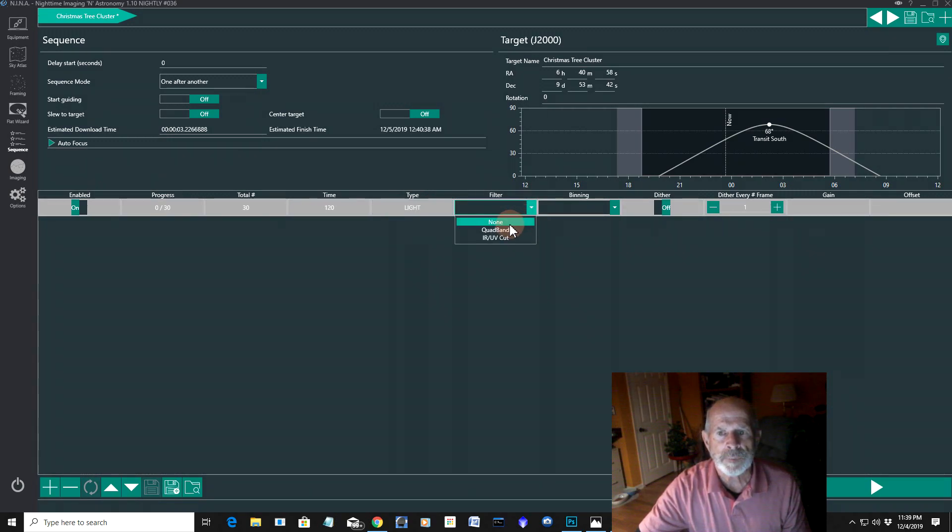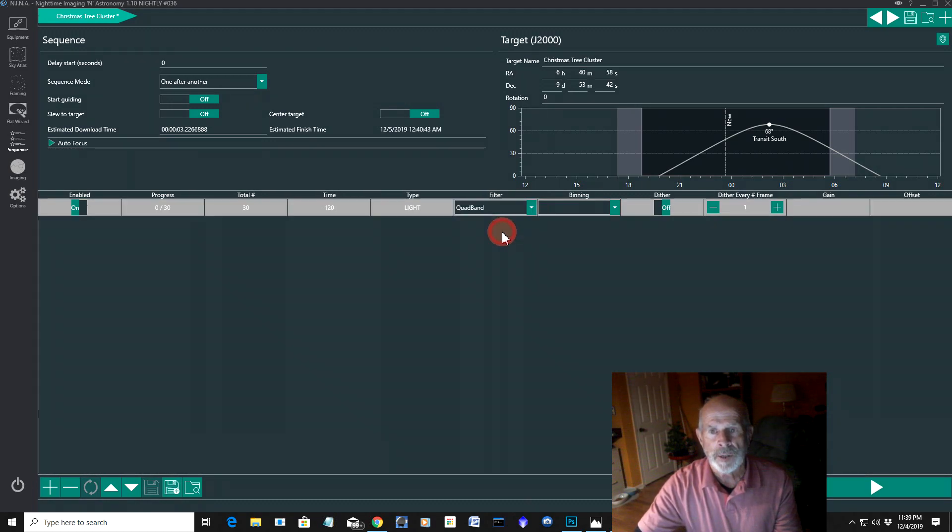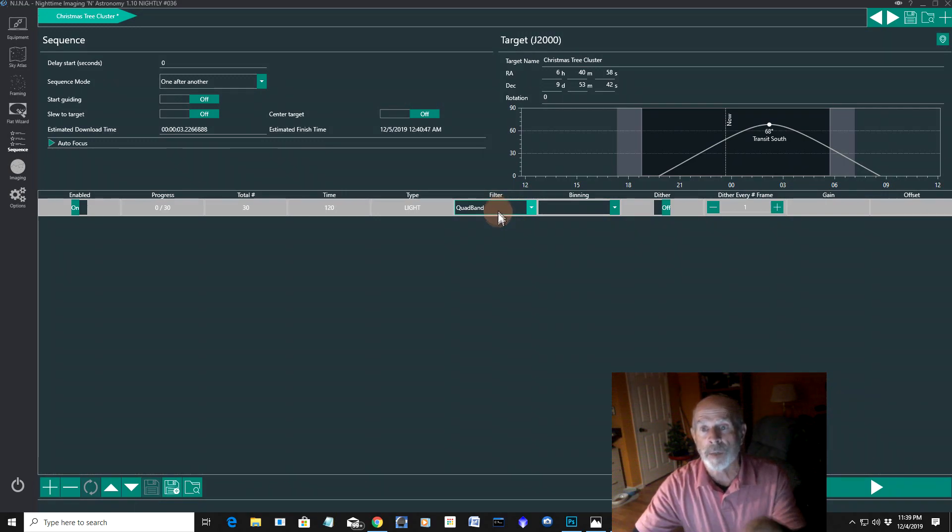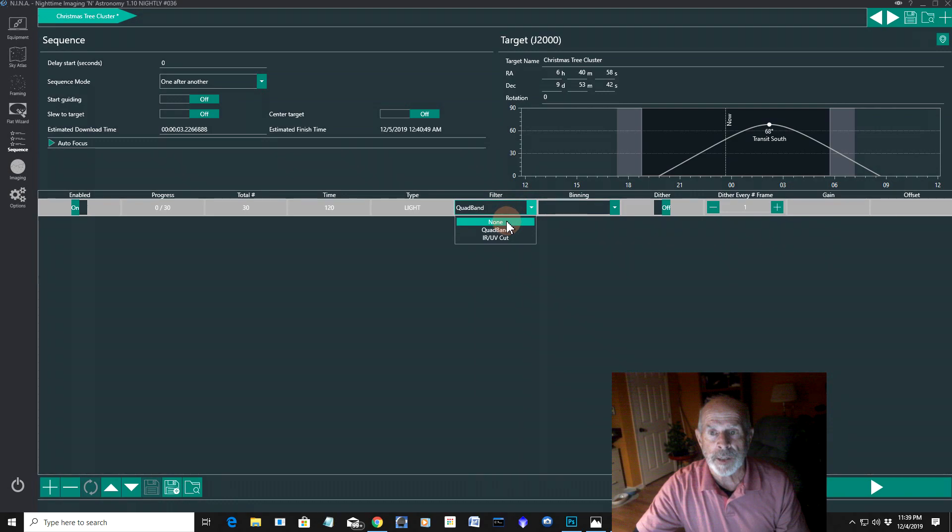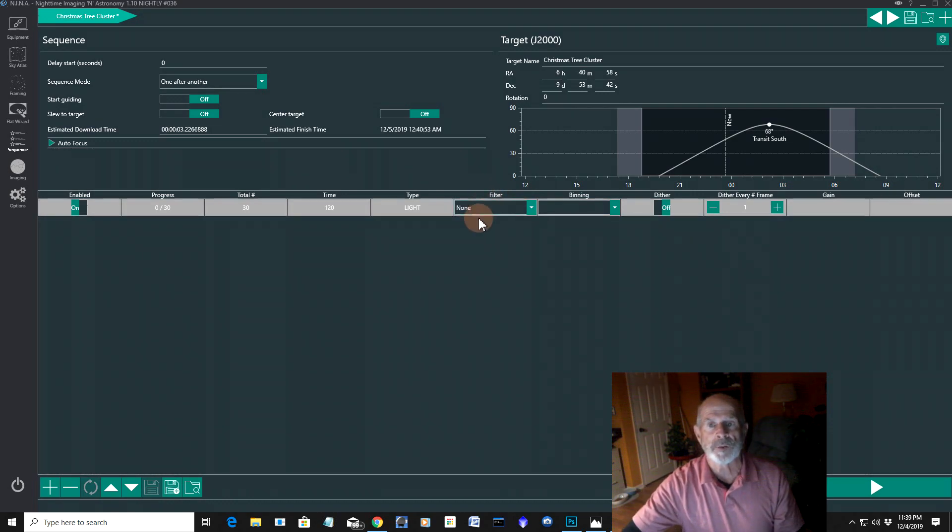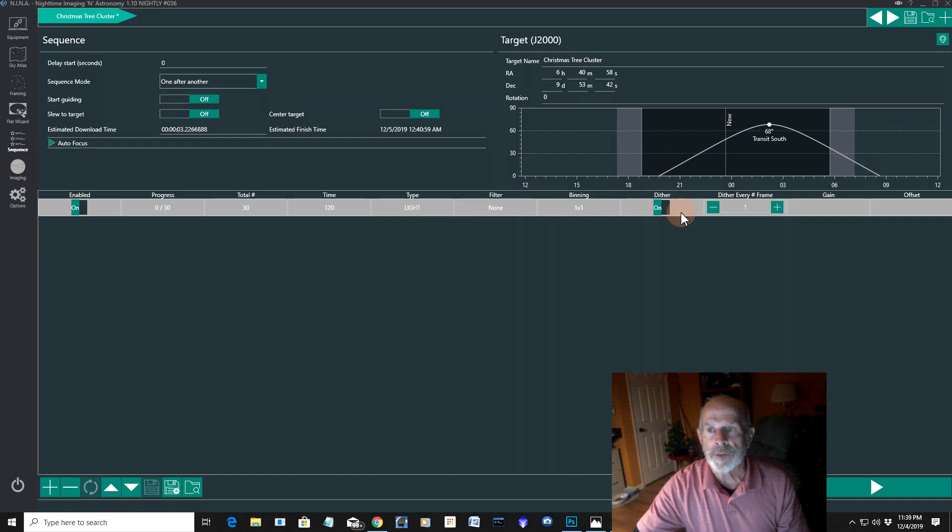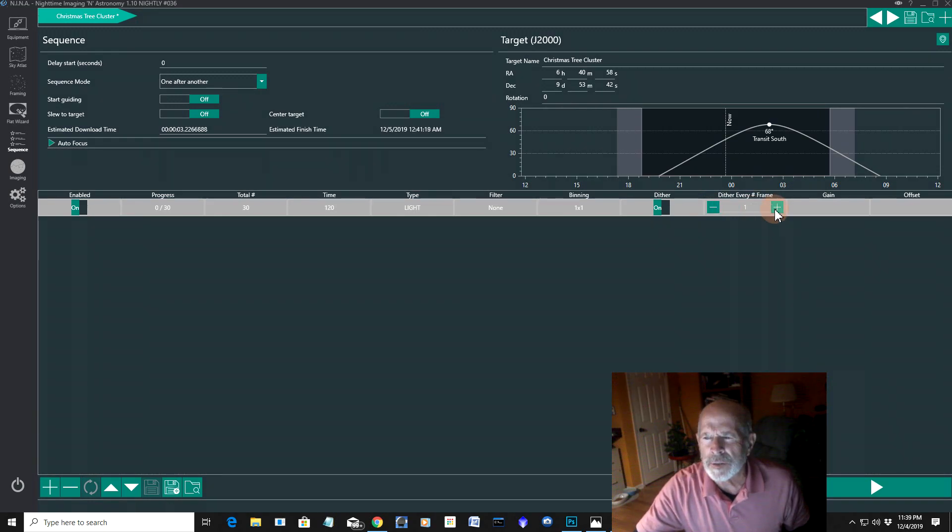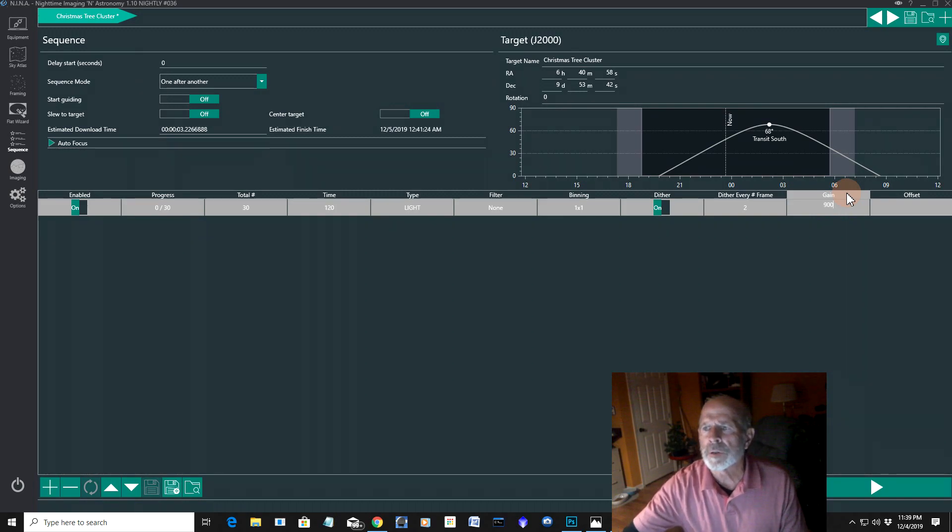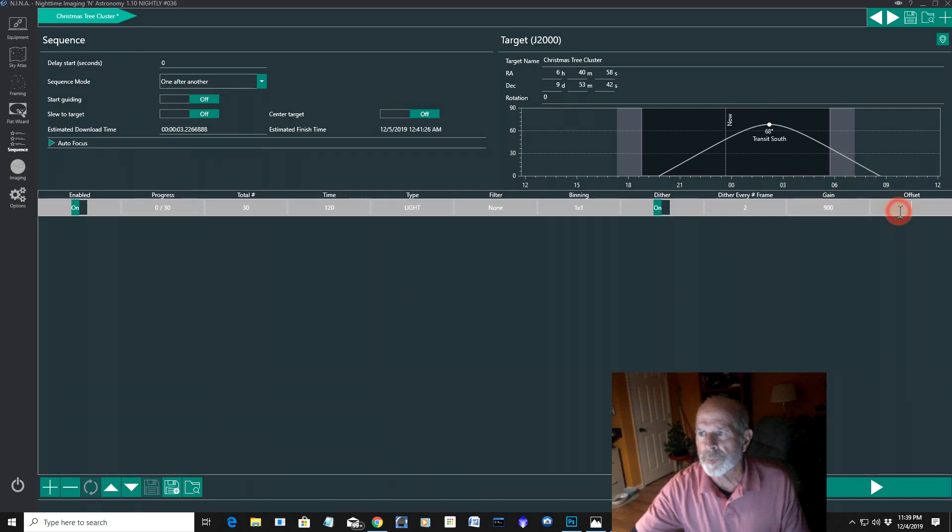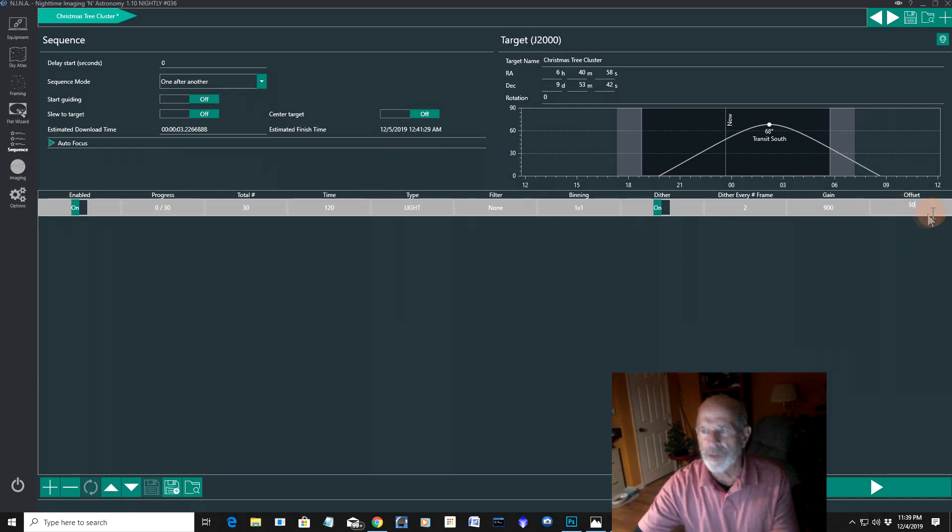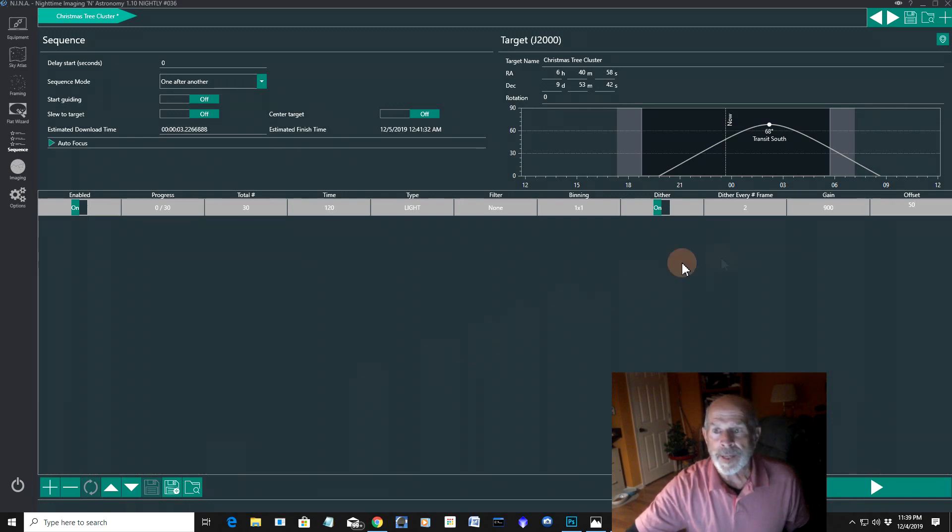Filter, none. Now, if you have a filter wheel, you select the filter that you have. For example, the quad band, I select that. The filter wheel will automatically go to that. But I don't have a filter, automatic filter wheel on my system. So I'm just going to say, well, yeah, none. That's what I have. The binning is one by one. I'm going to turn the dither on. Nice thing about this program is it will dither. I wish SharpCap could dither in the regular mode. Let's dither every other frame. I'm going to set the gain at 900. And this seems to work for my camera. And offset of 50. You'll have to play with these numbers for your own system. Anyway, that's all set.